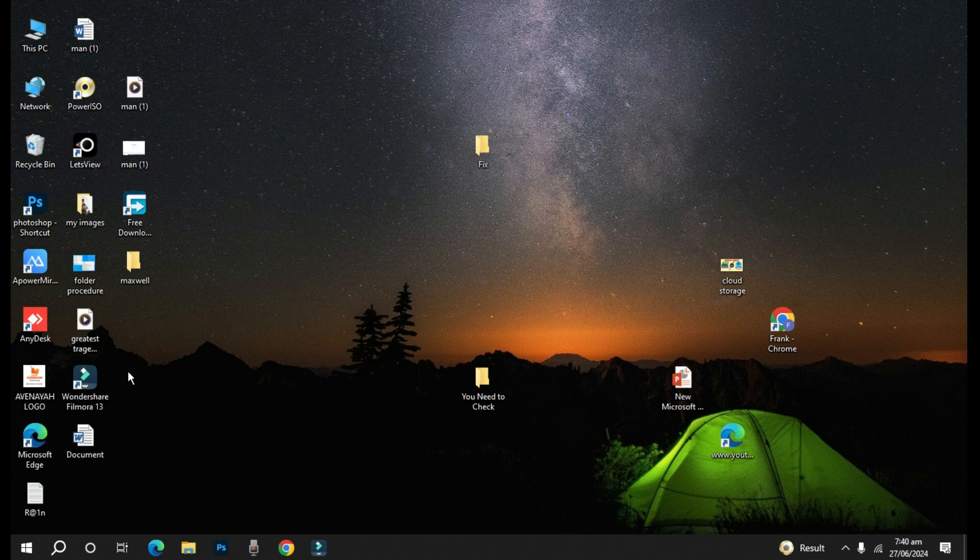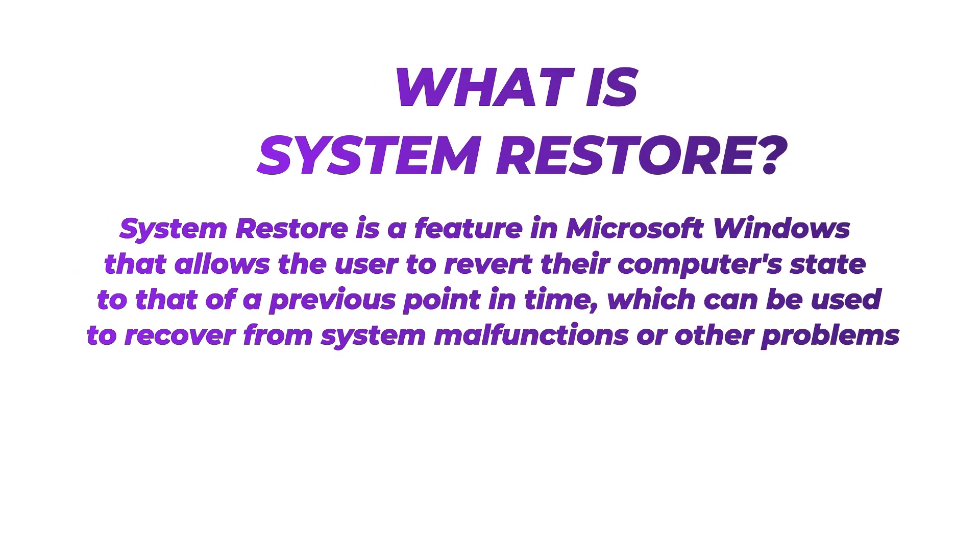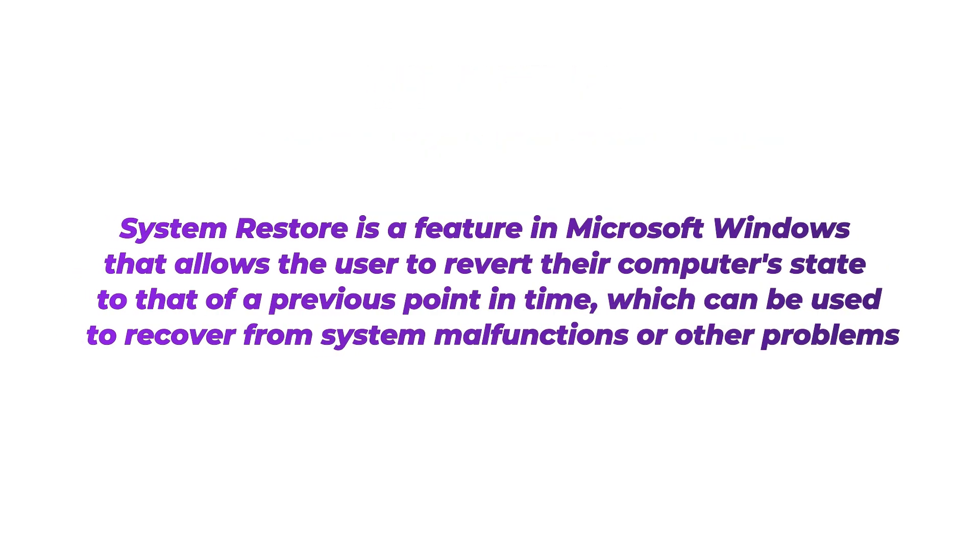So what then is system restore? System restore is a feature in Microsoft Windows that allows users to revert their computer state to that of a previous point in time, which can be used to recover from system malfunction or other applications.